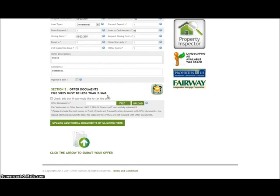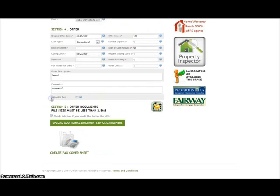If you do not have the file on your computer, or you wish to fax the file, you can simply check this box and if the agent allows, you can create a fax cover sheet and fax that information to that agent.